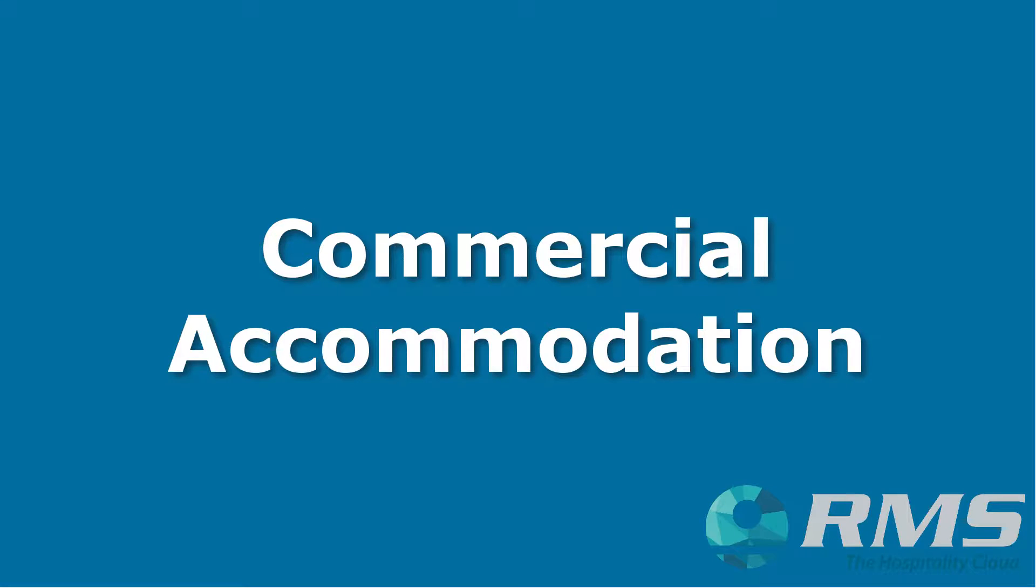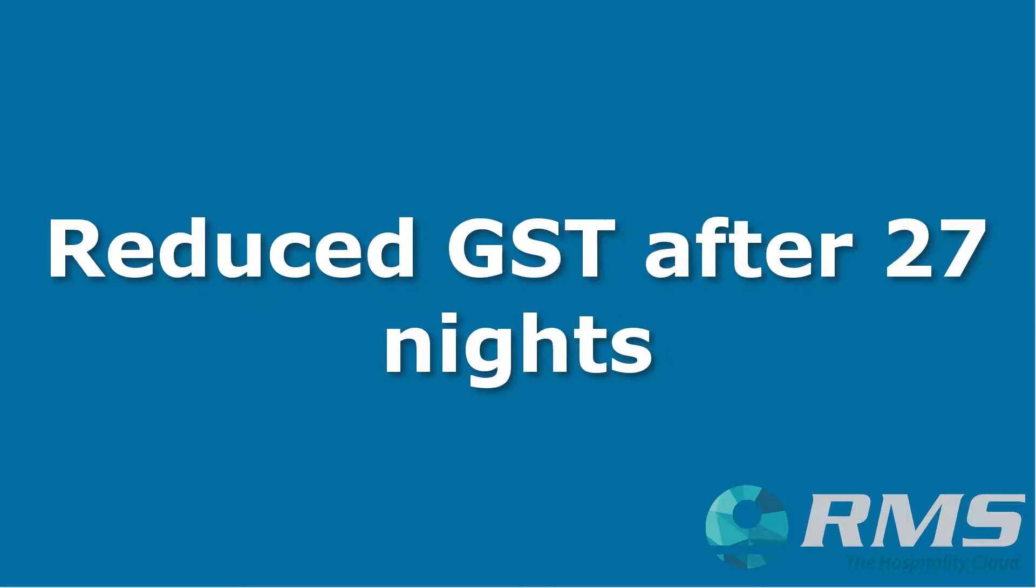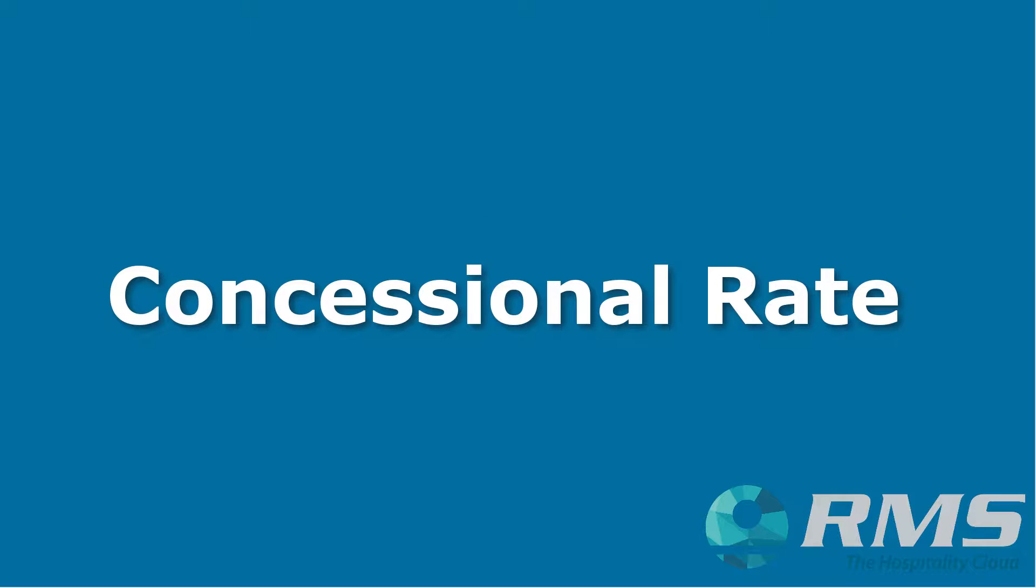Customers occupying commercial accommodation in Australia may qualify for a reduction in GST after stays of more than 27 consecutive nights. The reduced GST is known as the concessional rate.